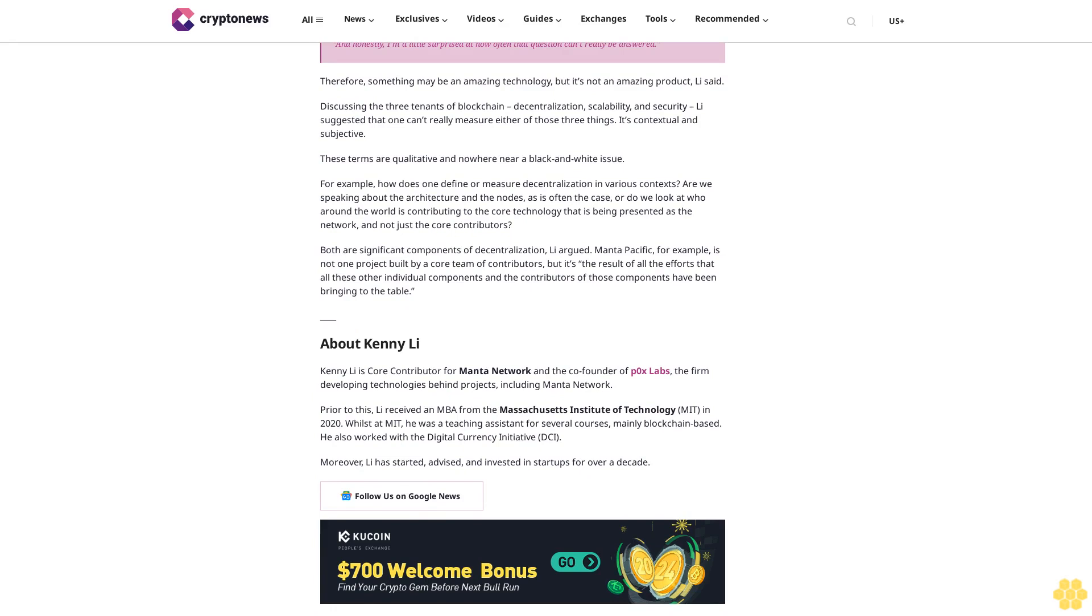About Kenny Li. Kenny Li is core contributor for Mana Network and the co-founder of P-Zero Labs, the firm developing technologies behind projects including Mana Network. Prior to this, Li received an MBA from the Massachusetts Institute of Technology MIT in 2020. Whilst at MIT, he was a teaching assistant for several courses, mainly blockchain-based. He also worked with the Digital Currency Initiative DCI. Moreover, Li has started, advised, and invested in startups for over a decade.